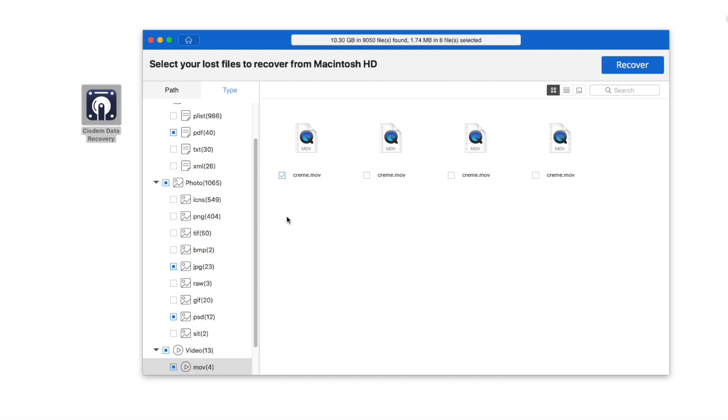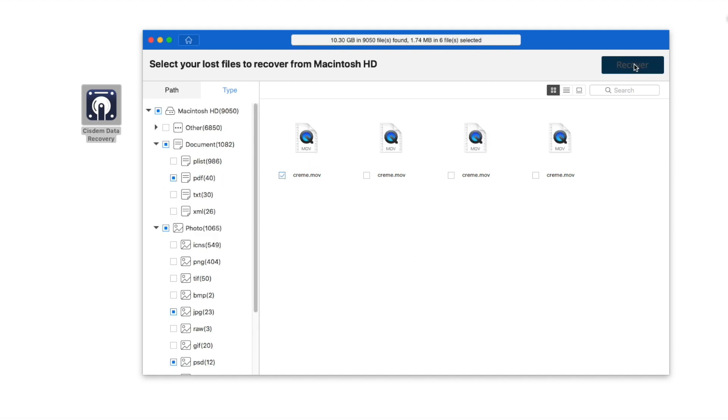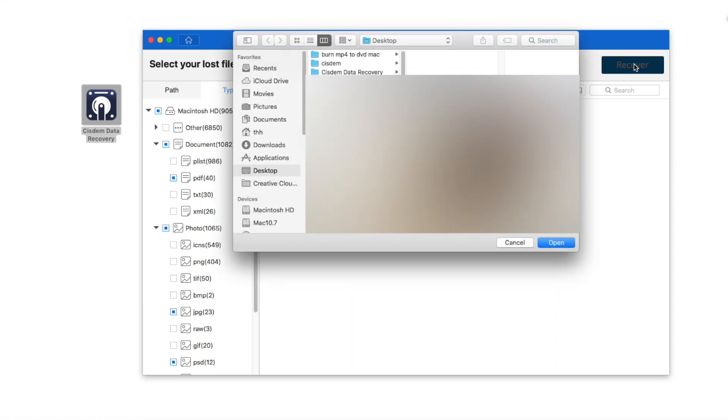Select all of the deleted files and click on Recover button. Choose a destination and start to recover deleted files from Recycle Bin after empty on Mac.